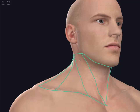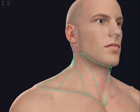The sternocleidomastoid muscle, just deep to the skin, will be defining the sternocleidomastoid region. Everything anterior to the anterior border of it is going to be in the anterior region. Everything posterior to the posterior border of the sternocleidomastoid is going to be the lateral region, and of course posterior to the lateral region is the posterior region.